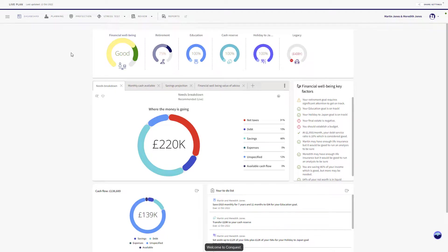Welcome to Conquest. Let's go through a brief tour and explore the Conquest application.